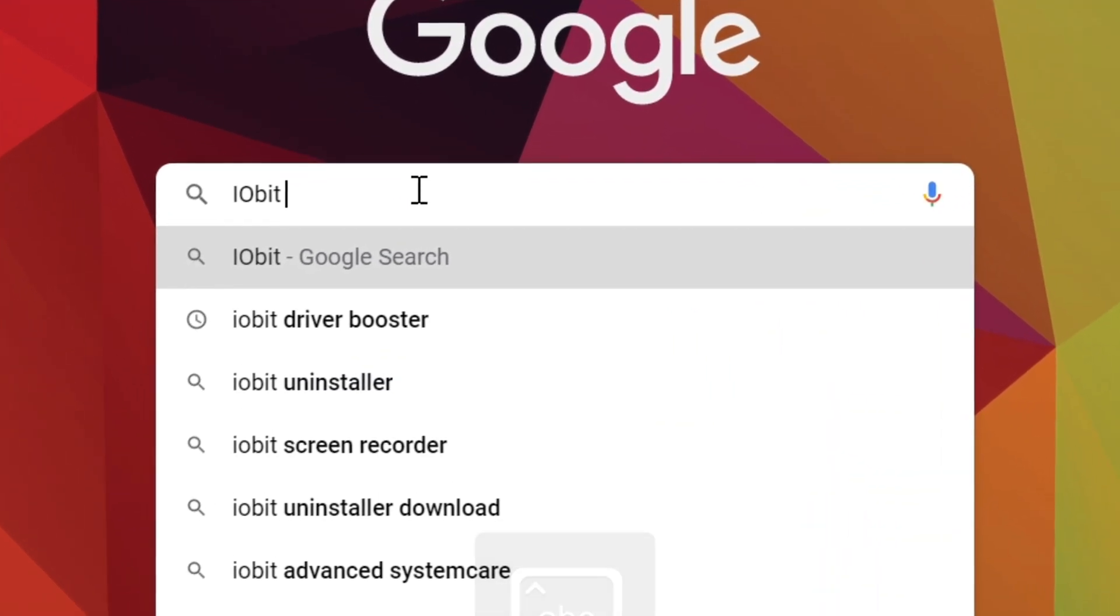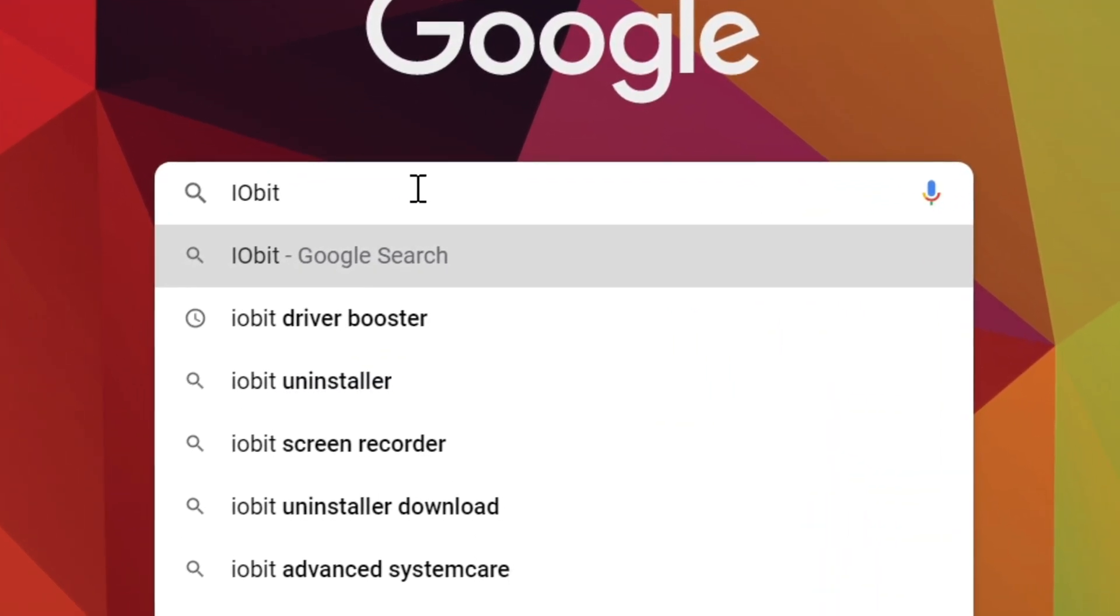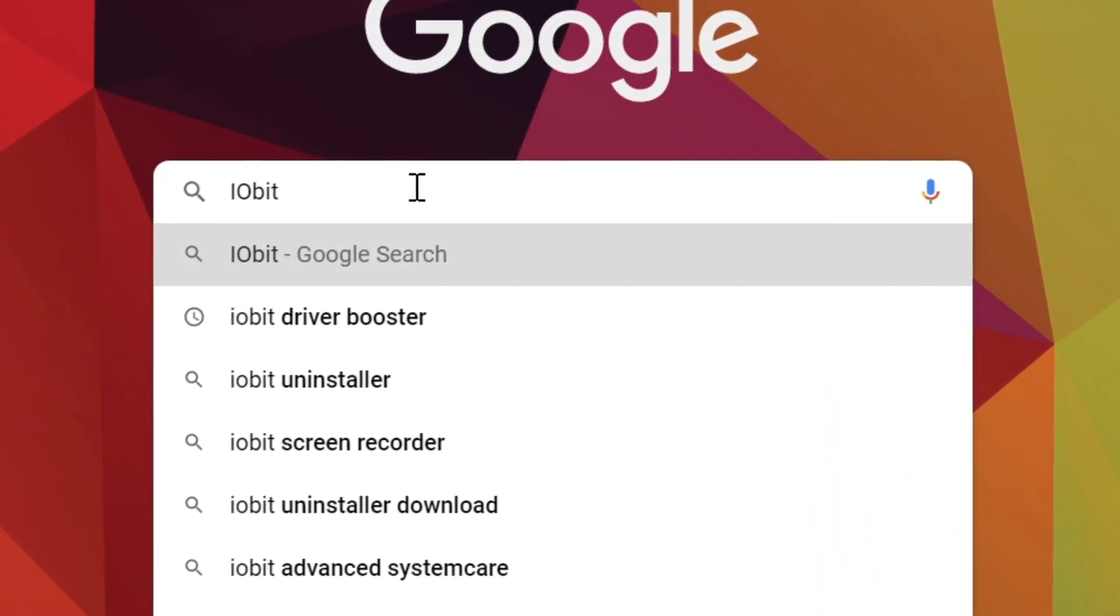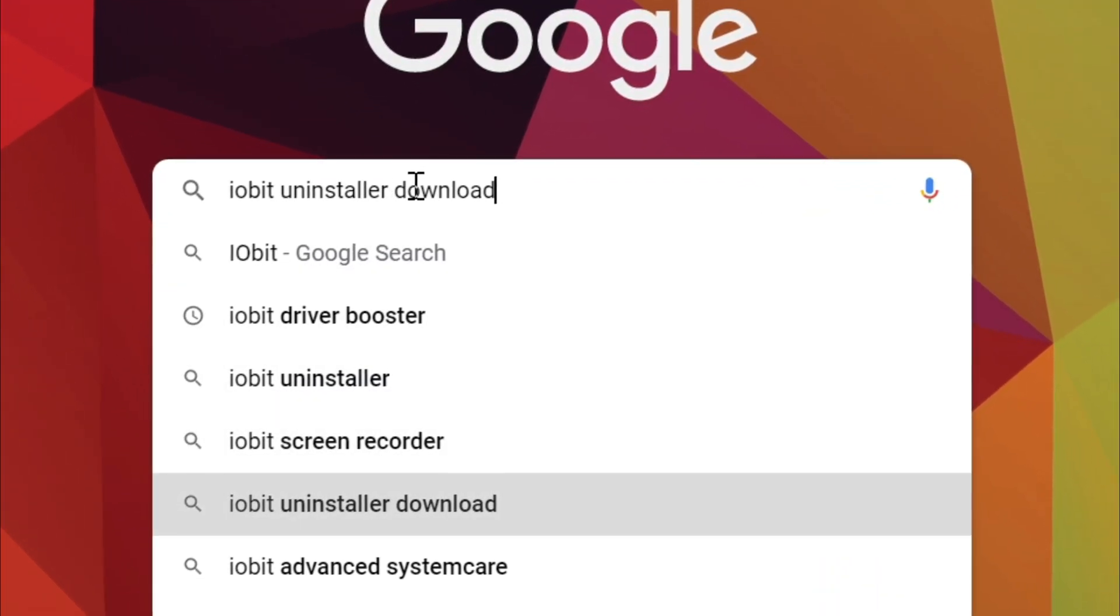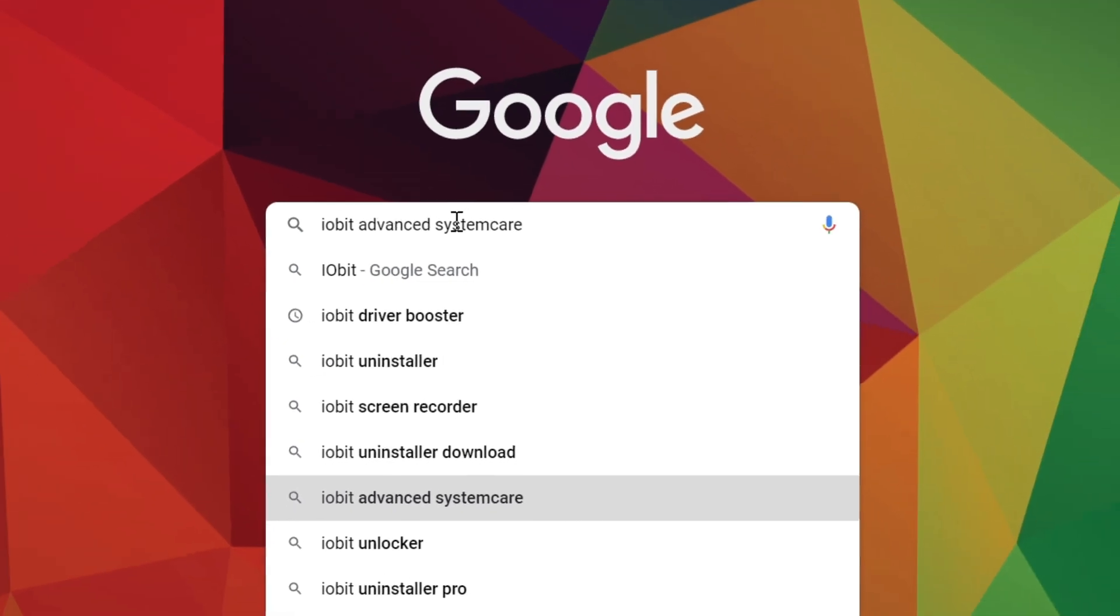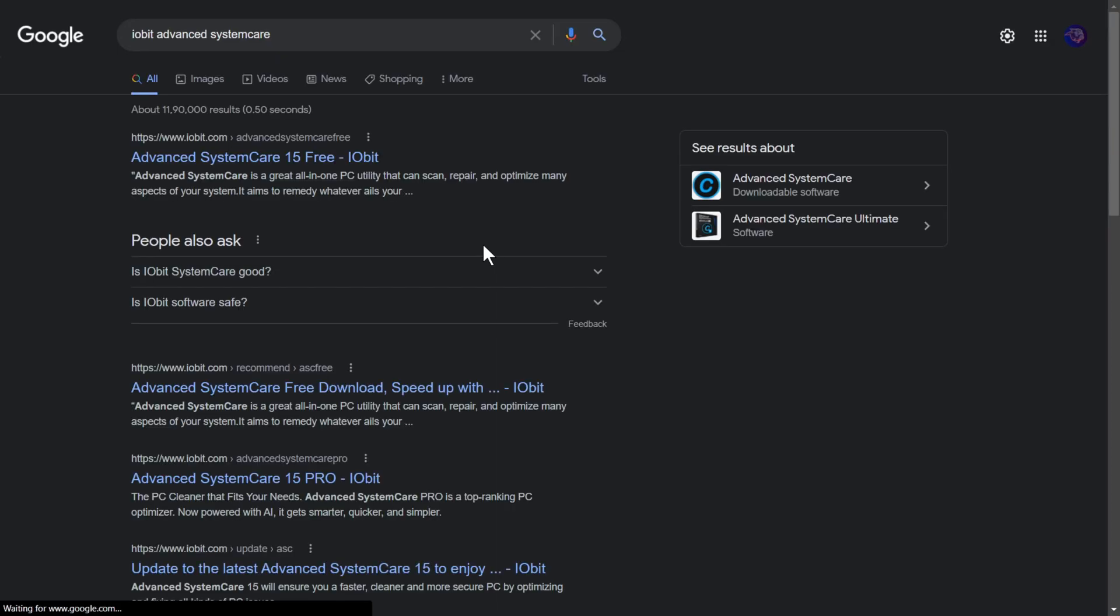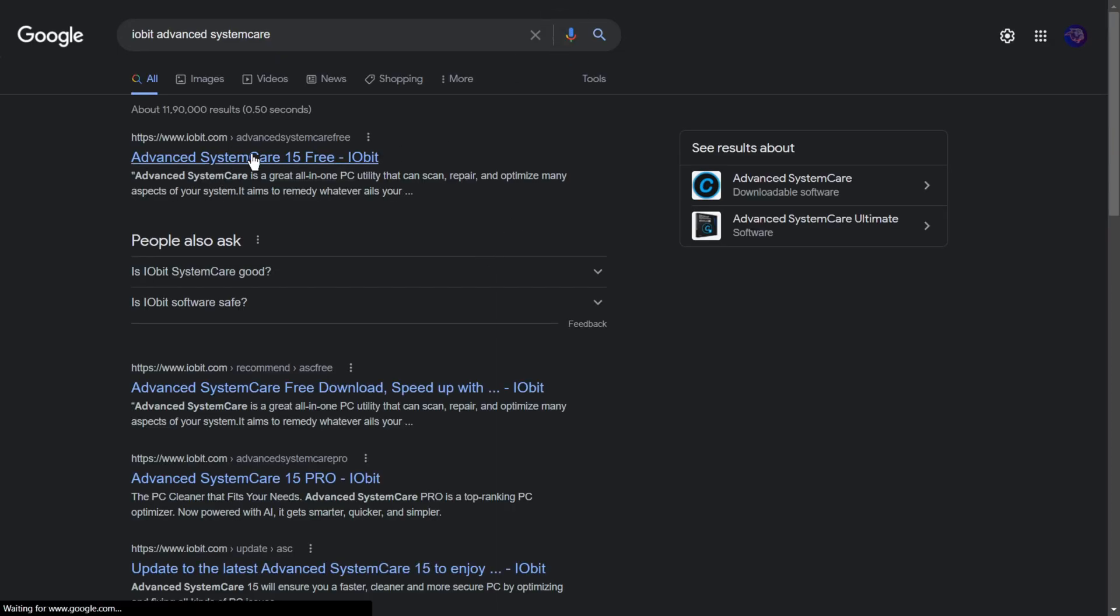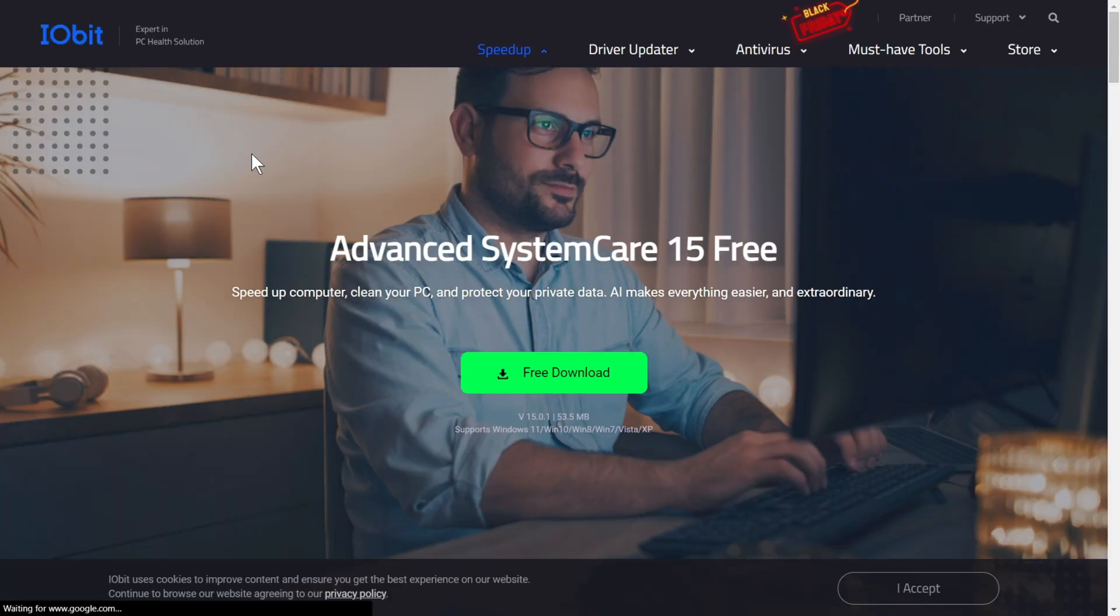Now go to your browser and search for IObit Advanced System Care and open the first site, then download it from here. Otherwise, download it from the description.